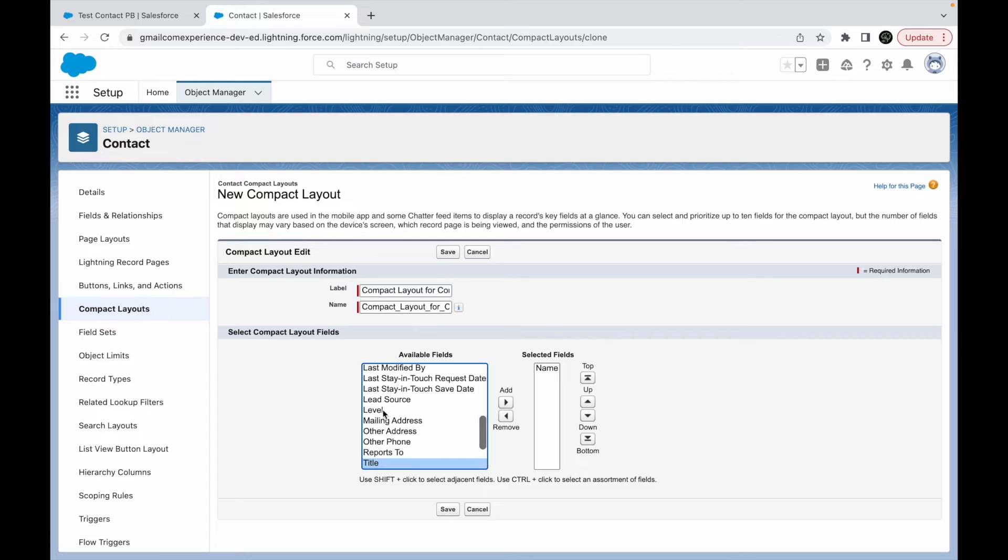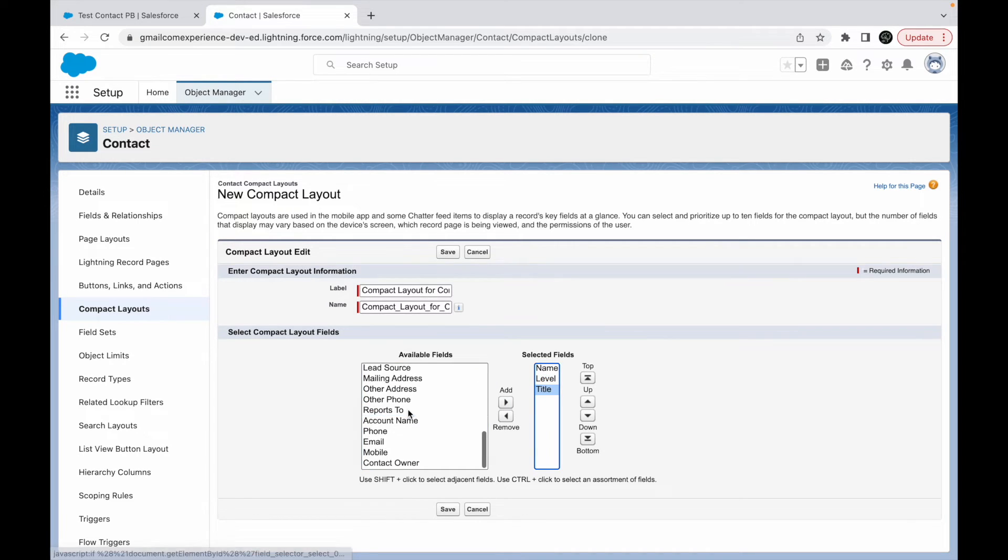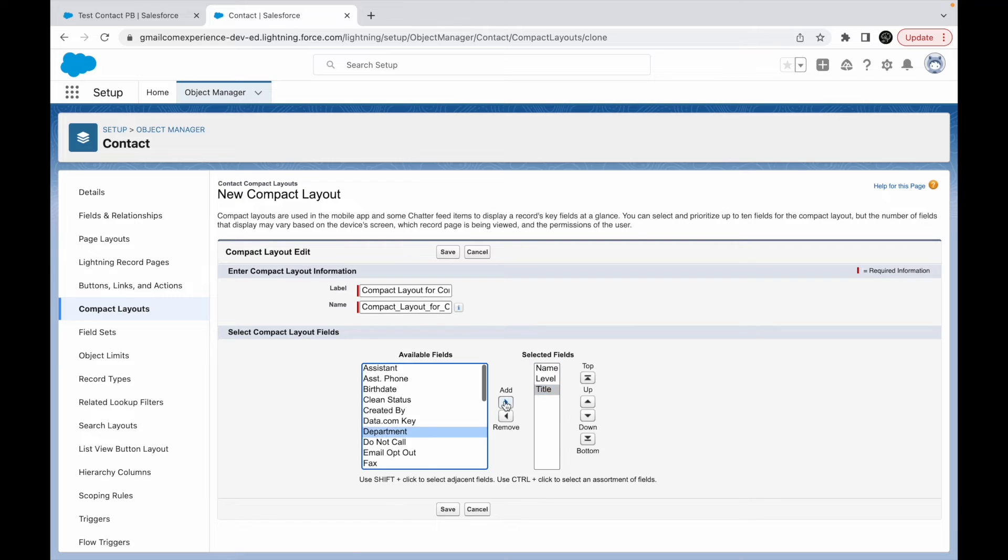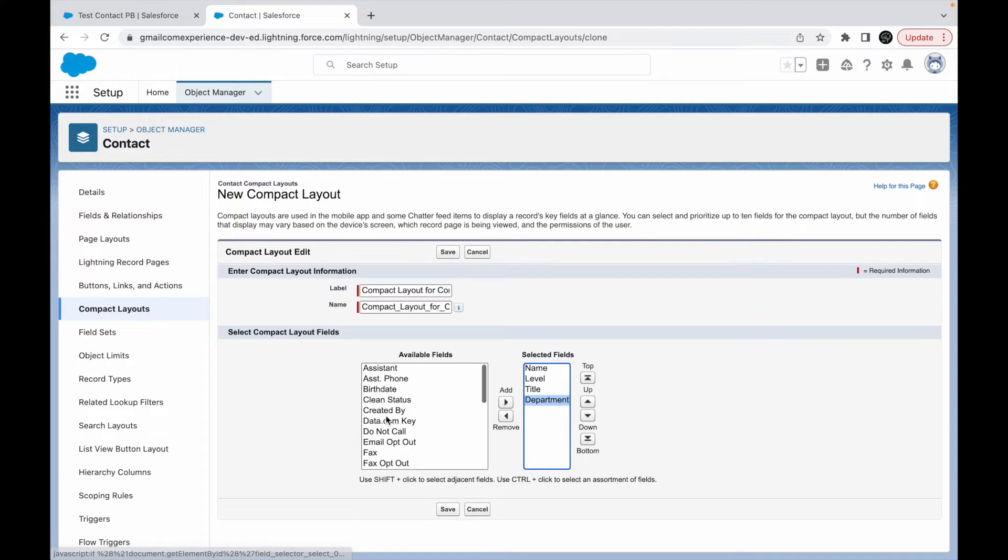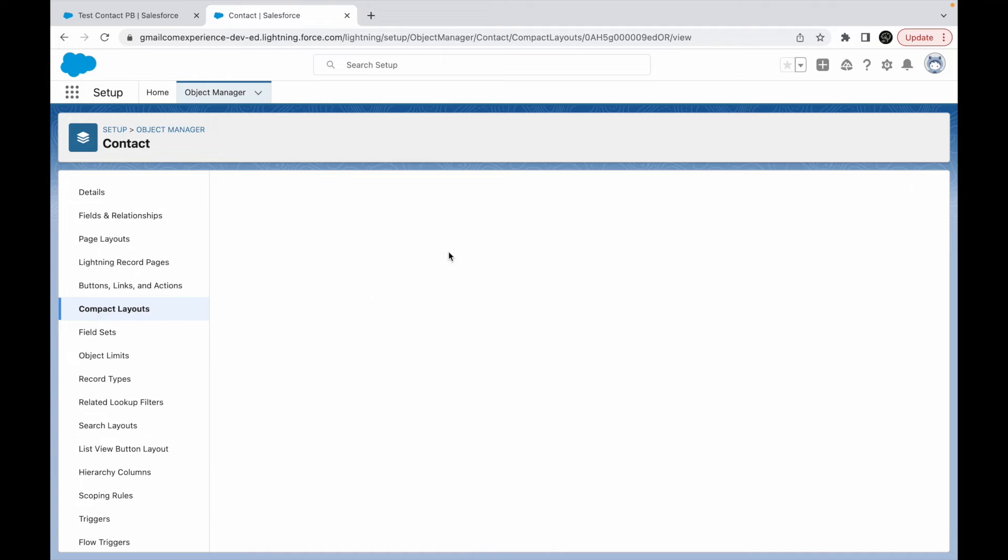And let's say for this particular layout I don't want all of these fields. I just want the level and then the title and probably the department. Let's say these are the four fields. And let's add clean status also. All right, let's say these are the five fields I want. I'll just say save.